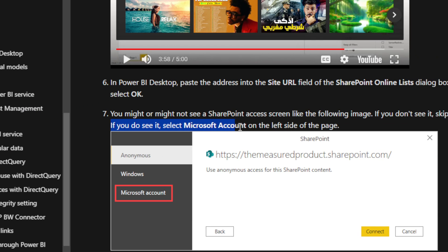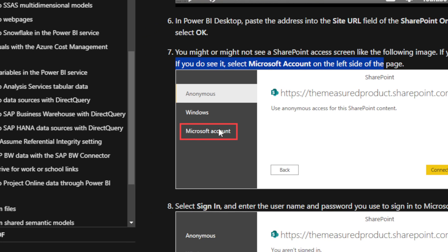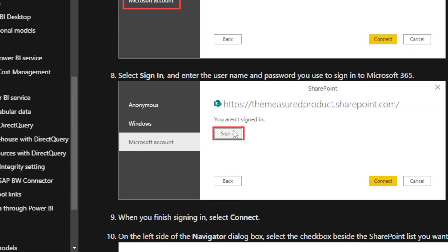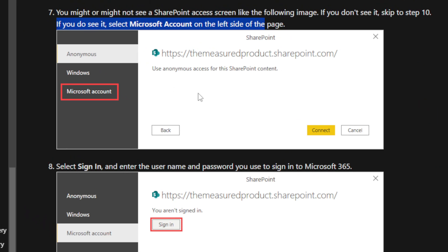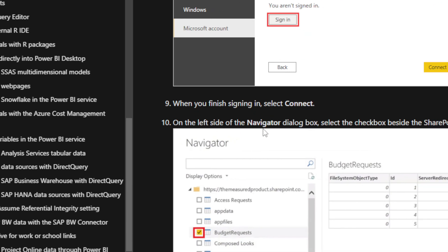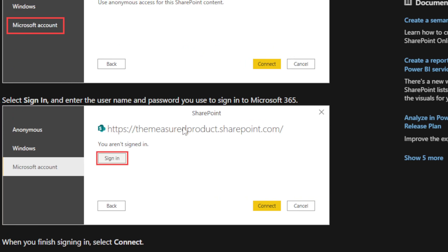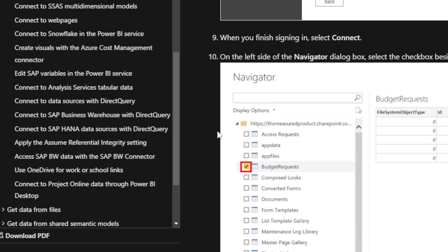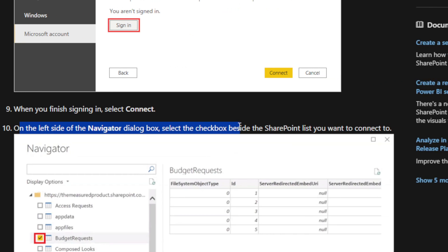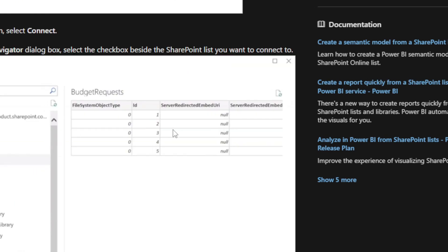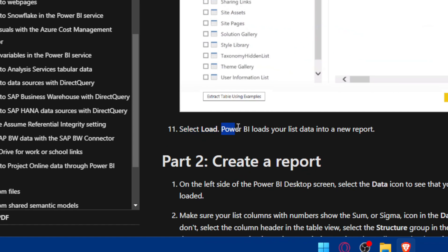If you do see the access screen, select 'Microsoft' on the left side of the page, then select 'Sign In' and enter the username and password you use to sign in to Microsoft. When you finish signing in, click Connect. If you don't see it, skip to step 10, which is: on the left side of the Navigator dialog box, select the checkbox beside the SharePoint list you want to connect to.